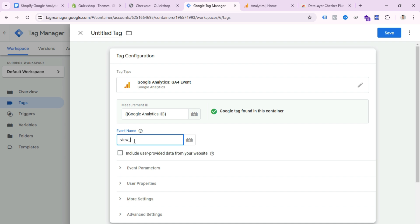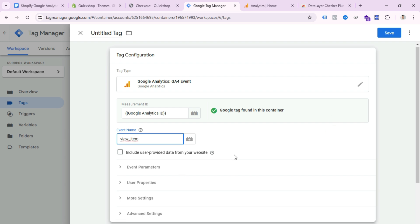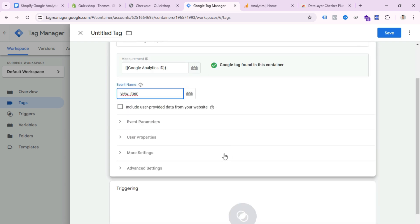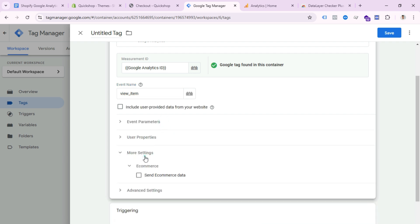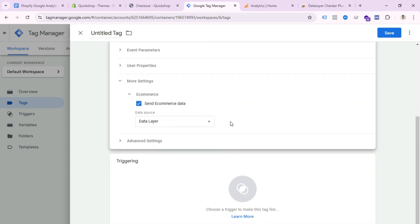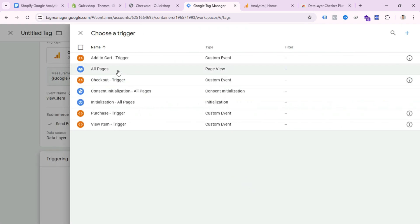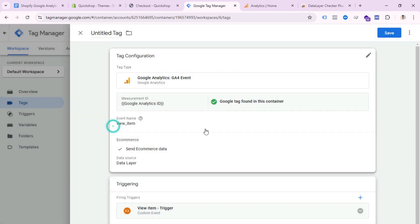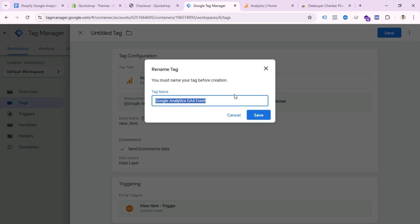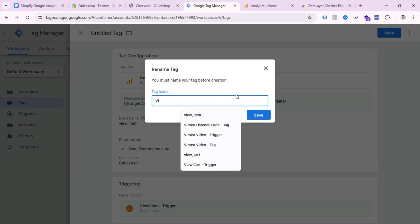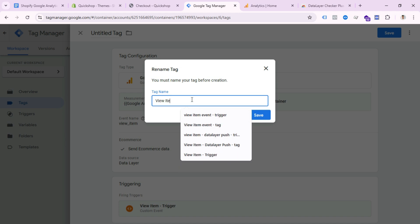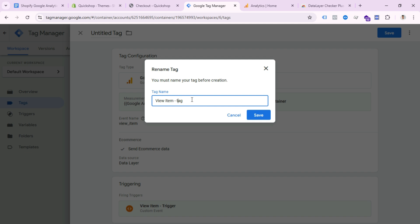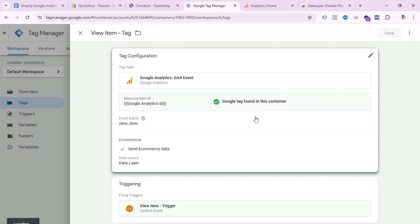Write the event name — for product view it's 'view_item' in GA4. Click More Settings and check the box 'Send Ecommerce Data.' Now select Triggering and choose the View Item trigger. Save this tag and name it 'View Item Tag.' Our first tag is created.